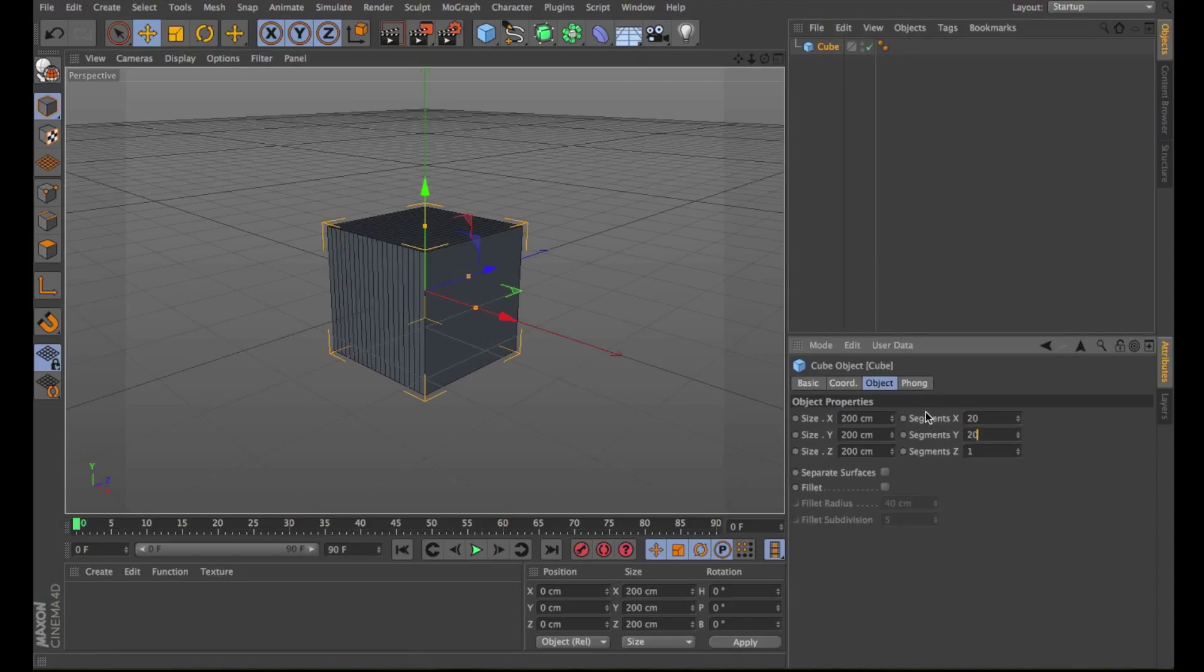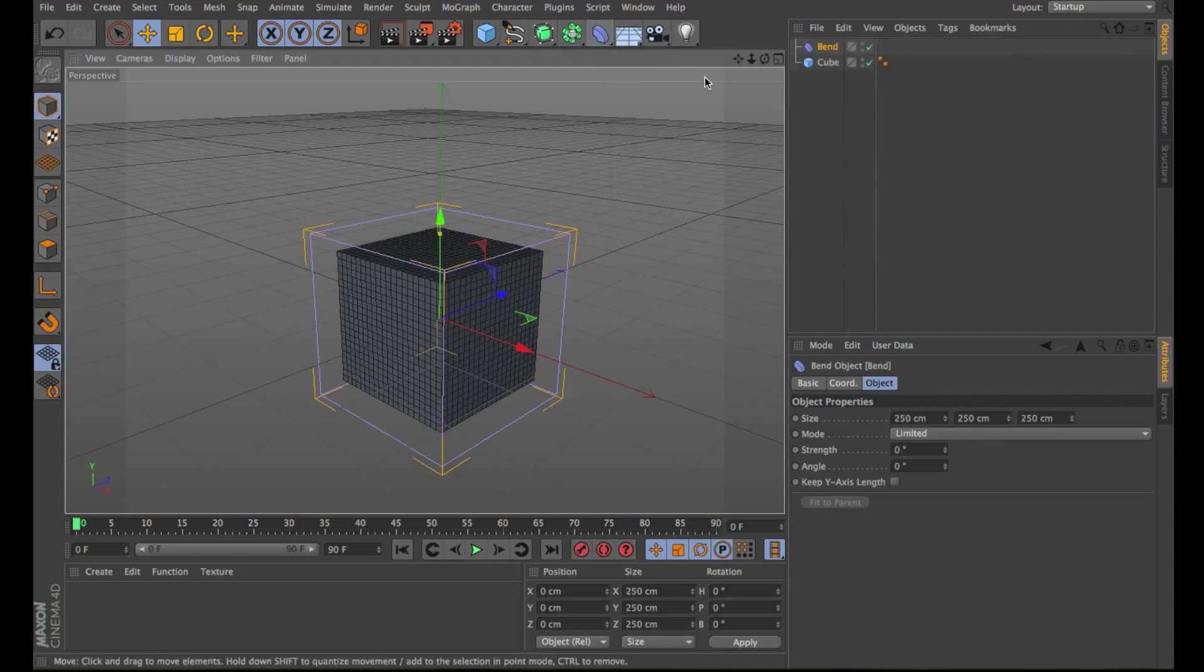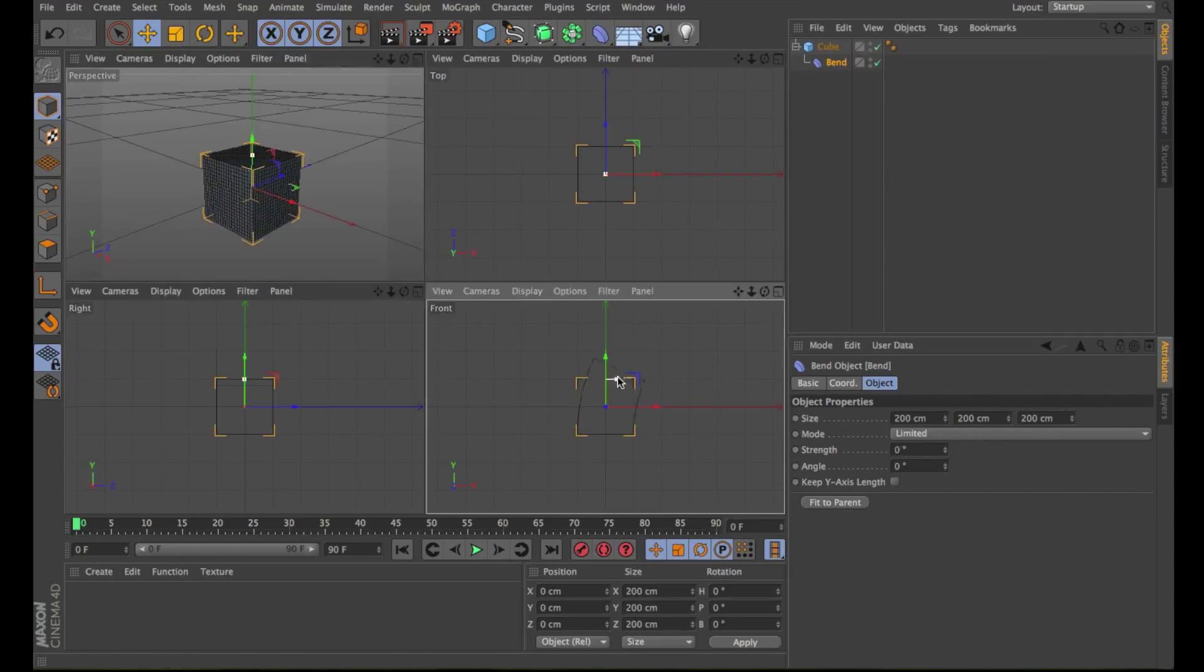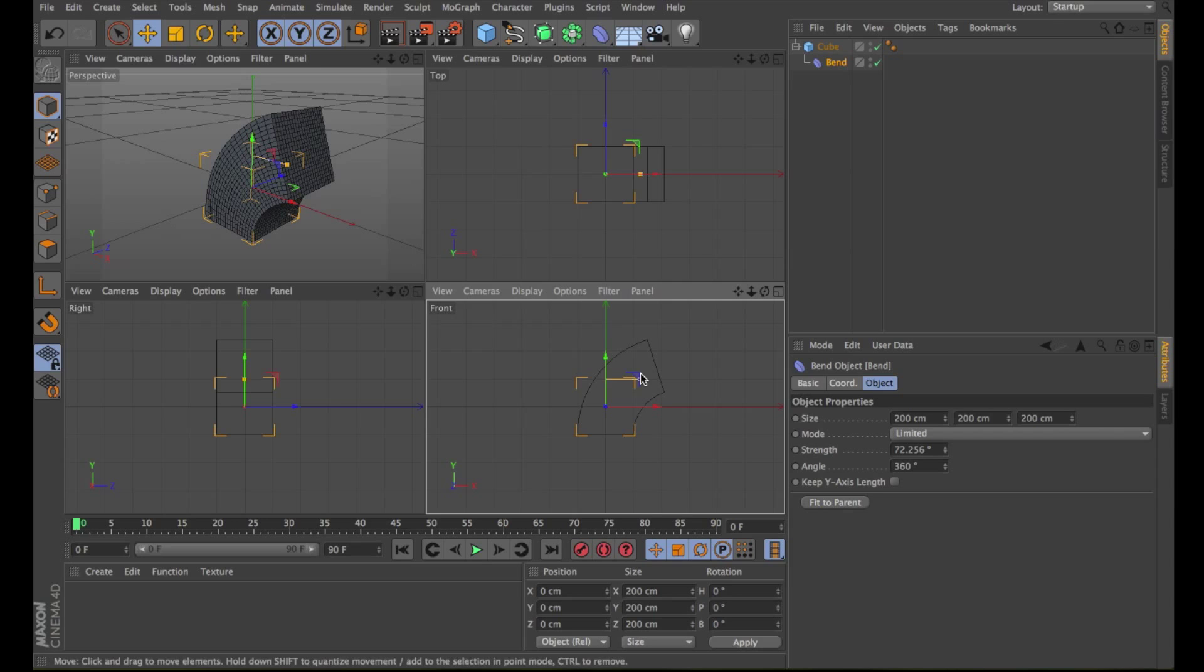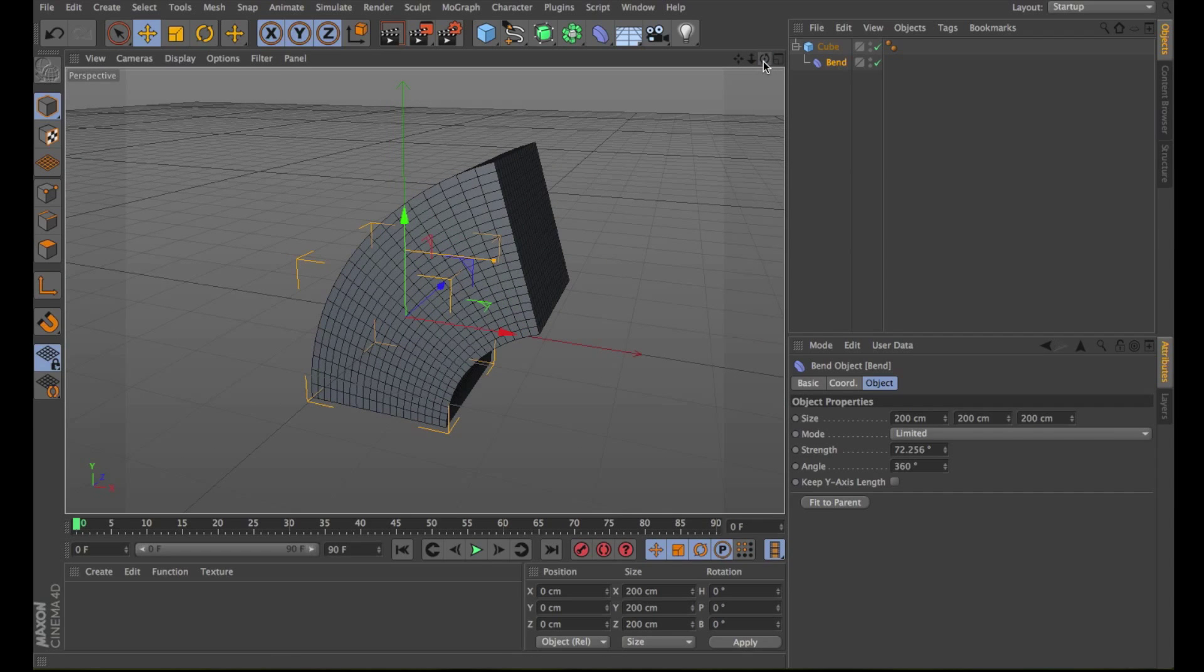The Current State to Object creates a polygon copy of the selected object. For example, if you're using several deformers on an object, you can copy the resulting shape into a normal polygon object.